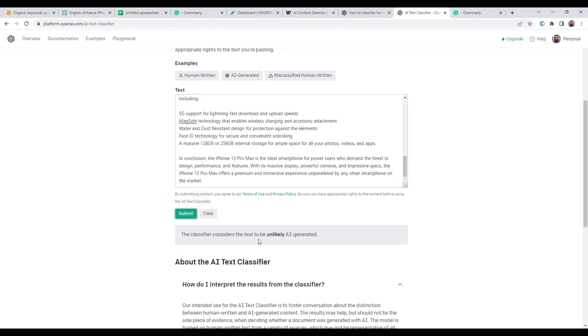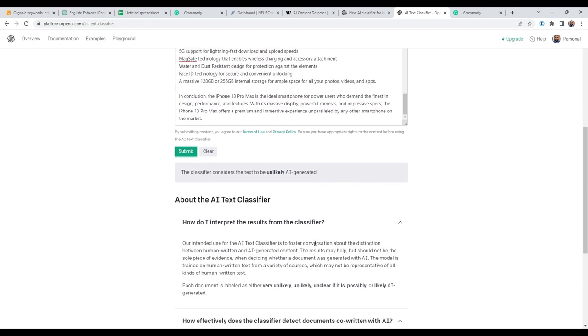As you can see, the classifier considered the text to be unlikely AI generated, exactly where we want to be. So these are the labels here. It either gets very unlikely, unlikely, unclear, possibly, or likely AI generated. So we're more than 80% human generated content.